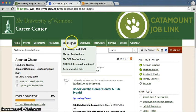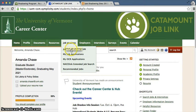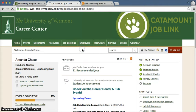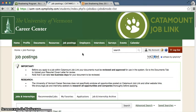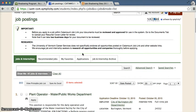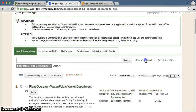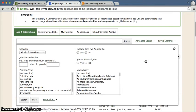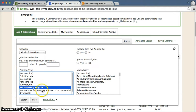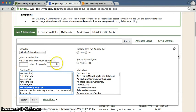Once you're in, you'll be able to navigate through the different job shadowing options. Go to the job postings tab and click on "Jobs posted with UVM." You can narrow things down by clicking on the advanced search box, then narrow to the job shadowing program. If you have any preferences like different industries or locations, you can also plug them in there.